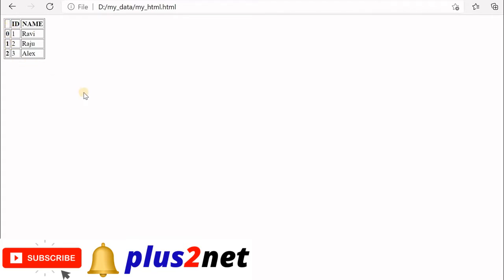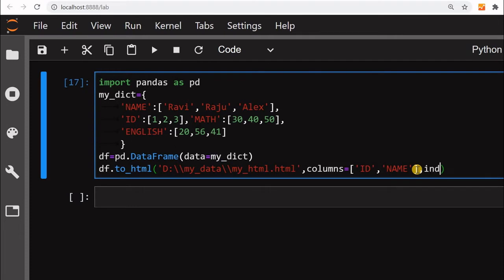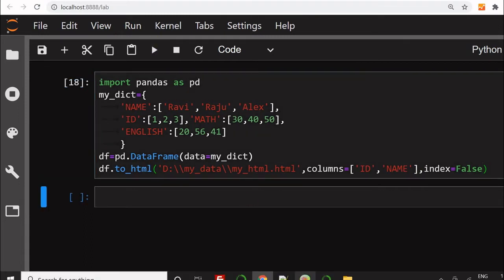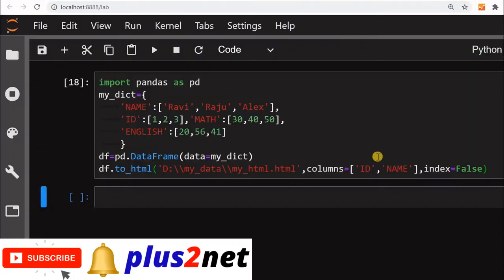To remove the index column, we add `index=False` — by default it is True. Running this and refreshing the browser, you can see the index column is gone.